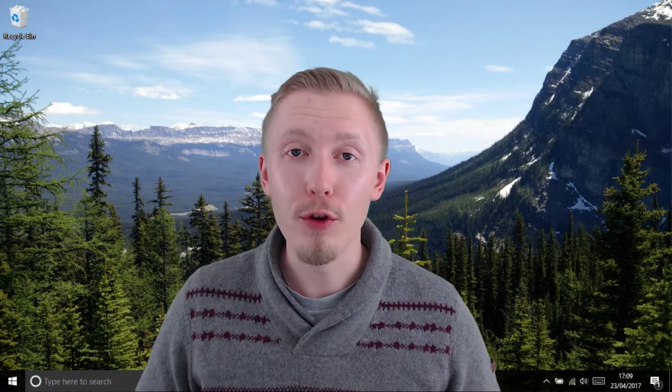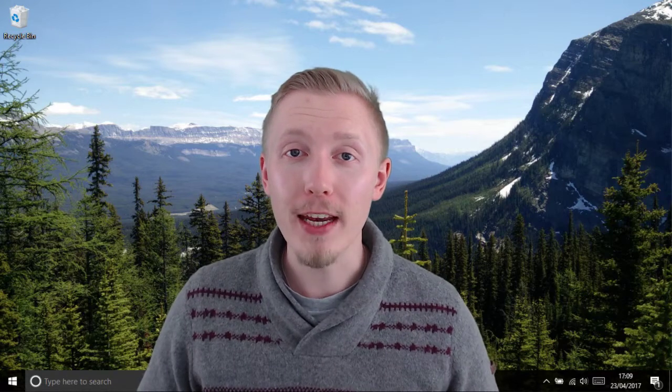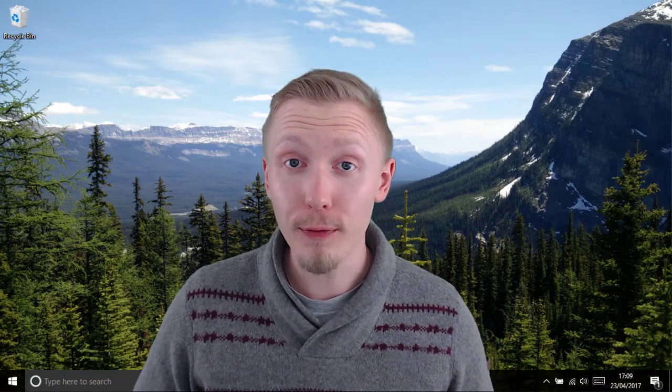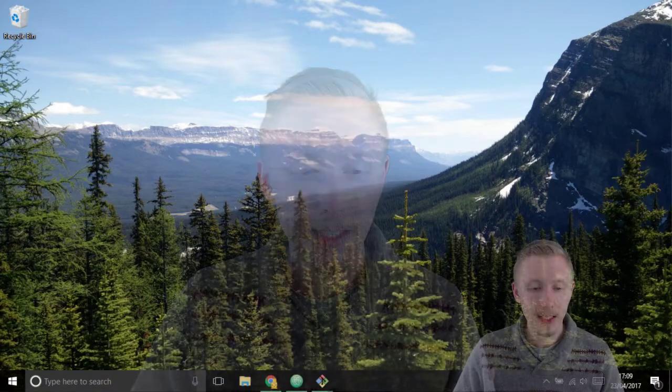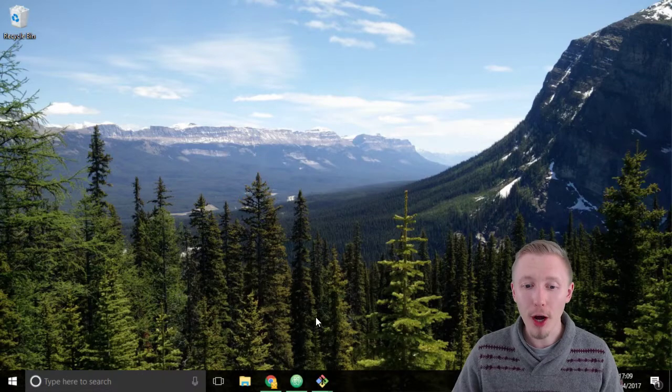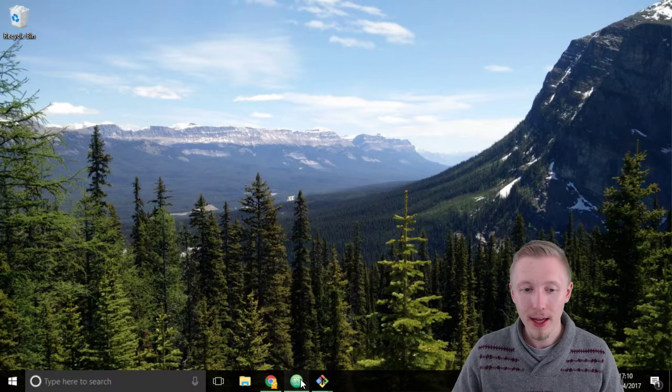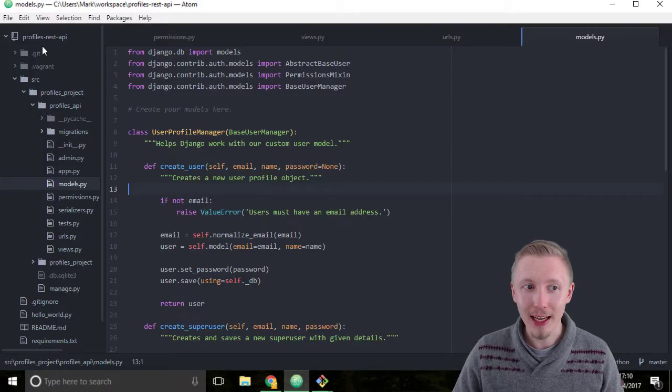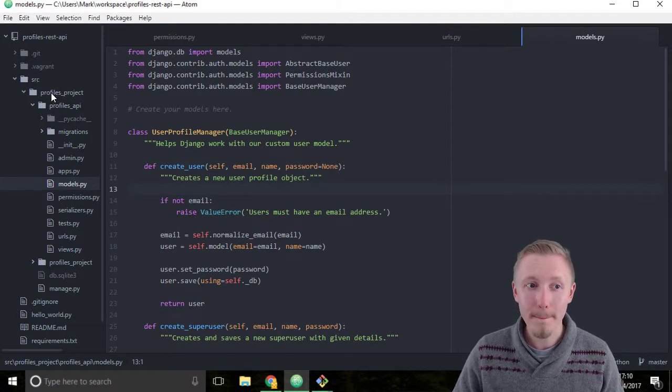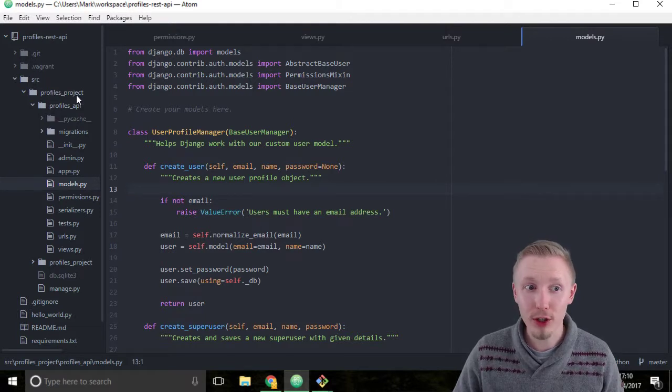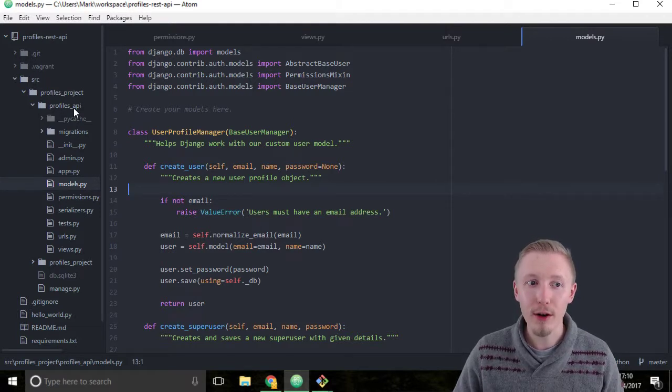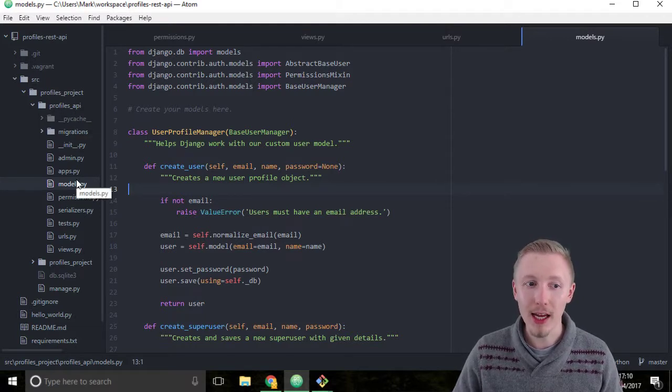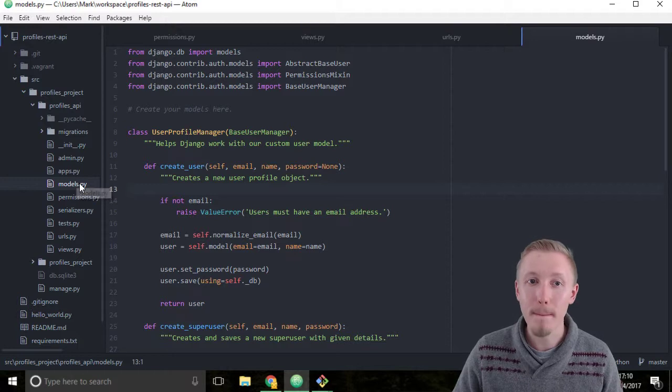We're going to start by creating a model for our new feed item. This is so we can store the feed items in our database. Load up Atom and navigate to the src profiles project, profiles api slash models.py location.